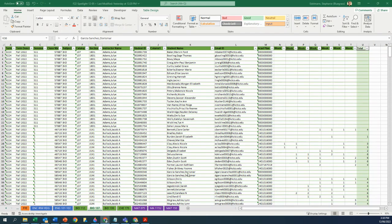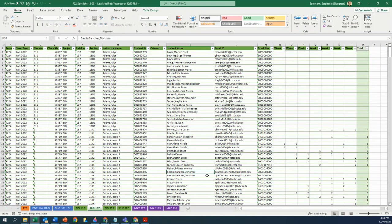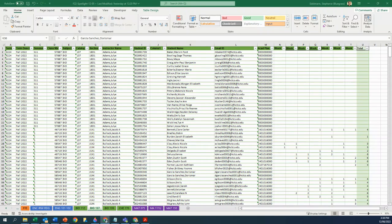One of the reasons why we went straight with recording attendance of students with the student ID number is because of double and triple names, right?